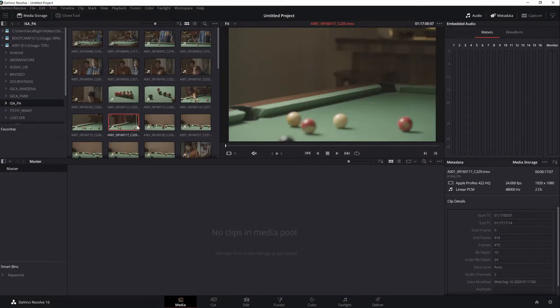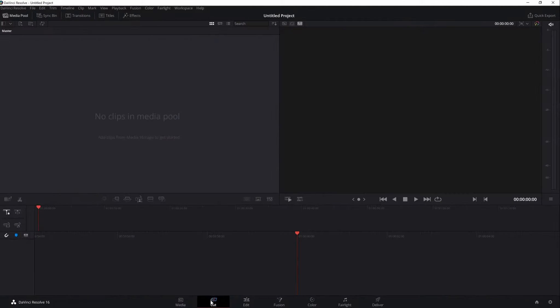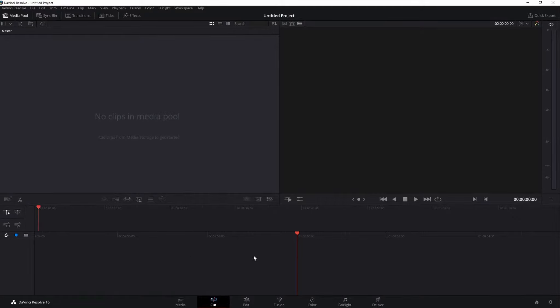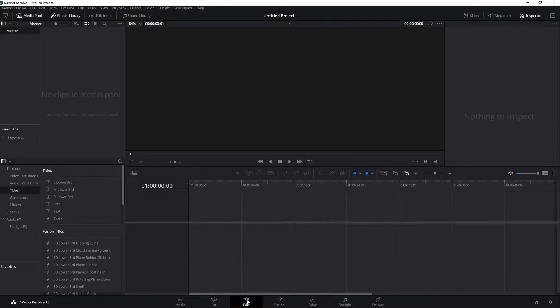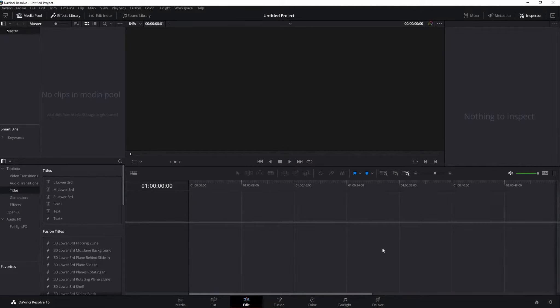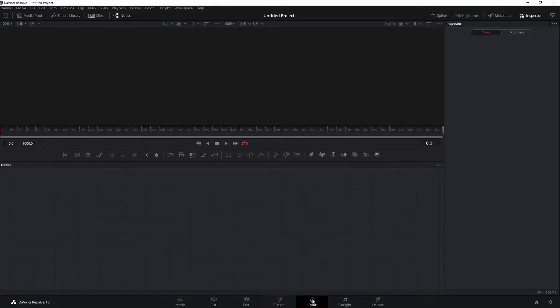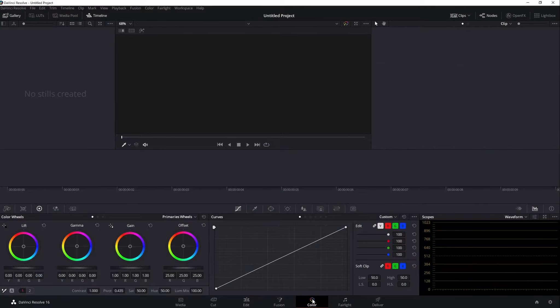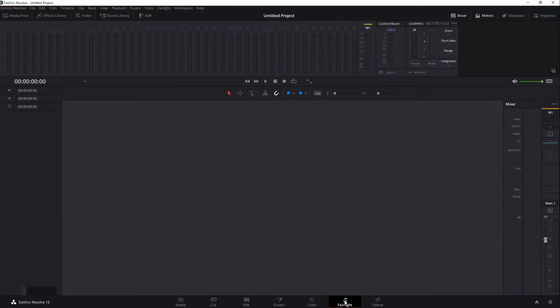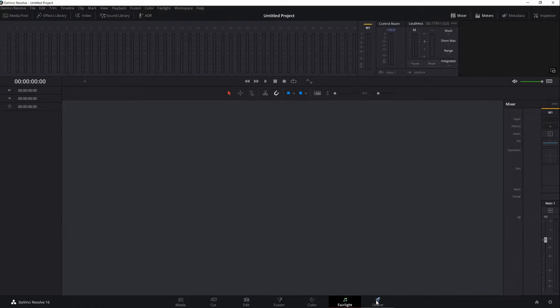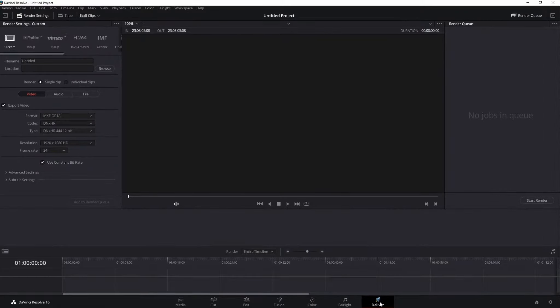The cut interface is for fast turnaround jobs and this is perfect for news, video blogs, documentaries that need to get edited and published quickly. Next is the Edit interface. Basically, this is where we will spend most of our time in editing. Fusion is for creating visual effects and motion graphics. Color is of course for color grading. Fairlight interface is for editing or adding effects on our audio. And lastly, Deliver. This is where we will render our final output.